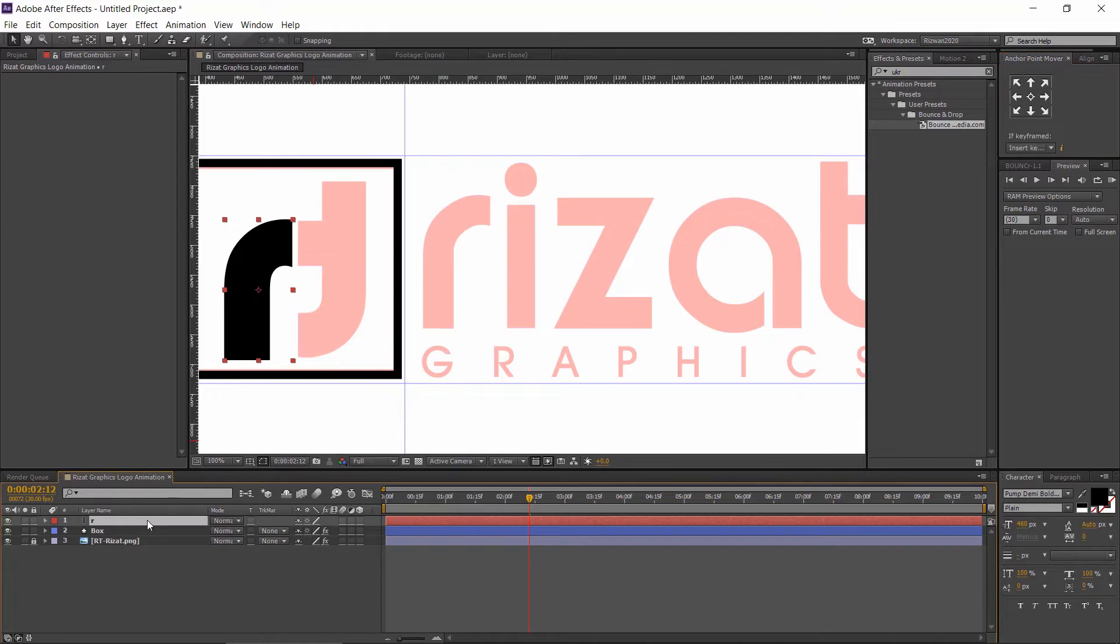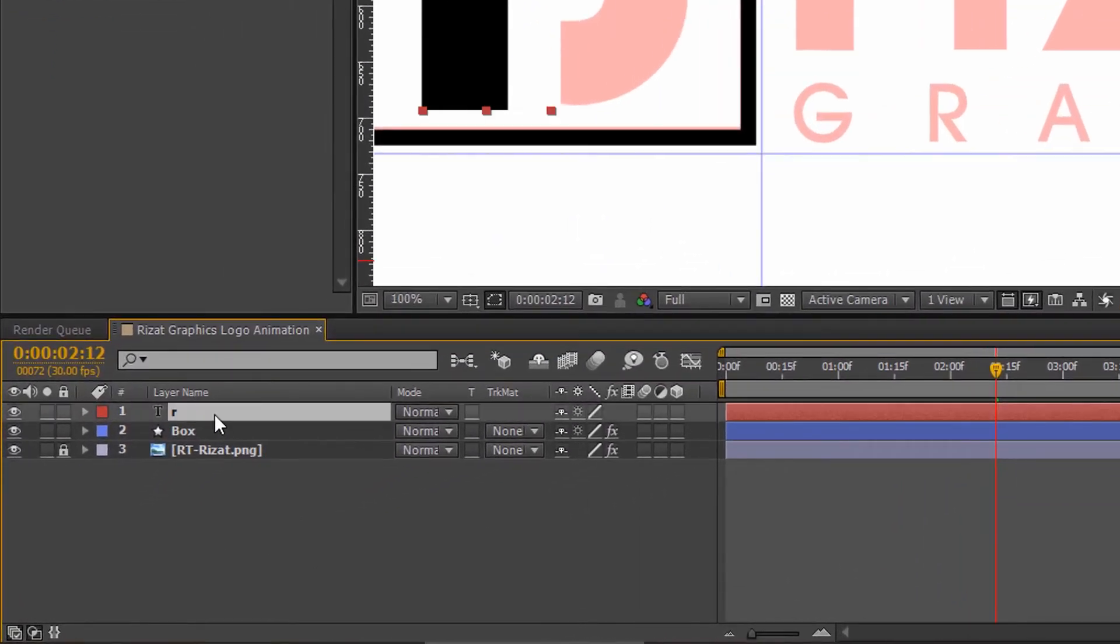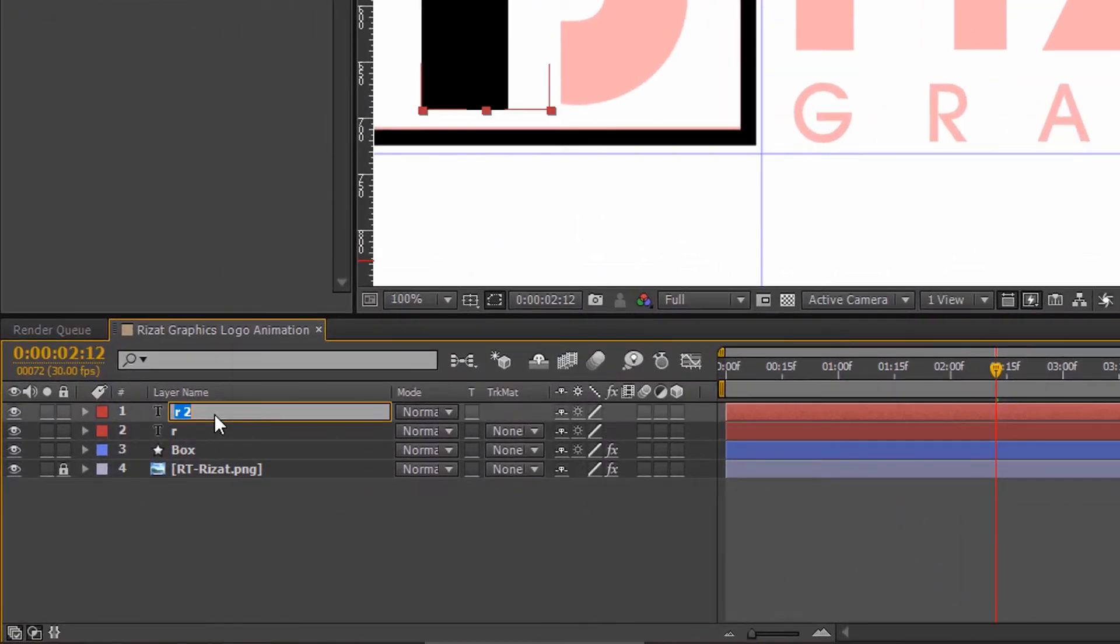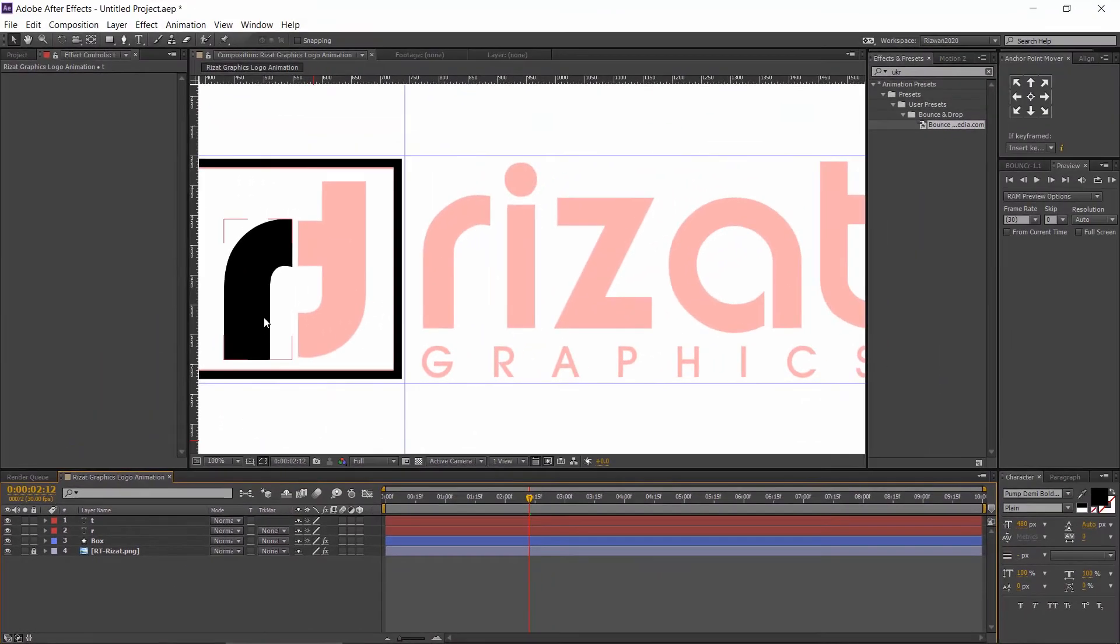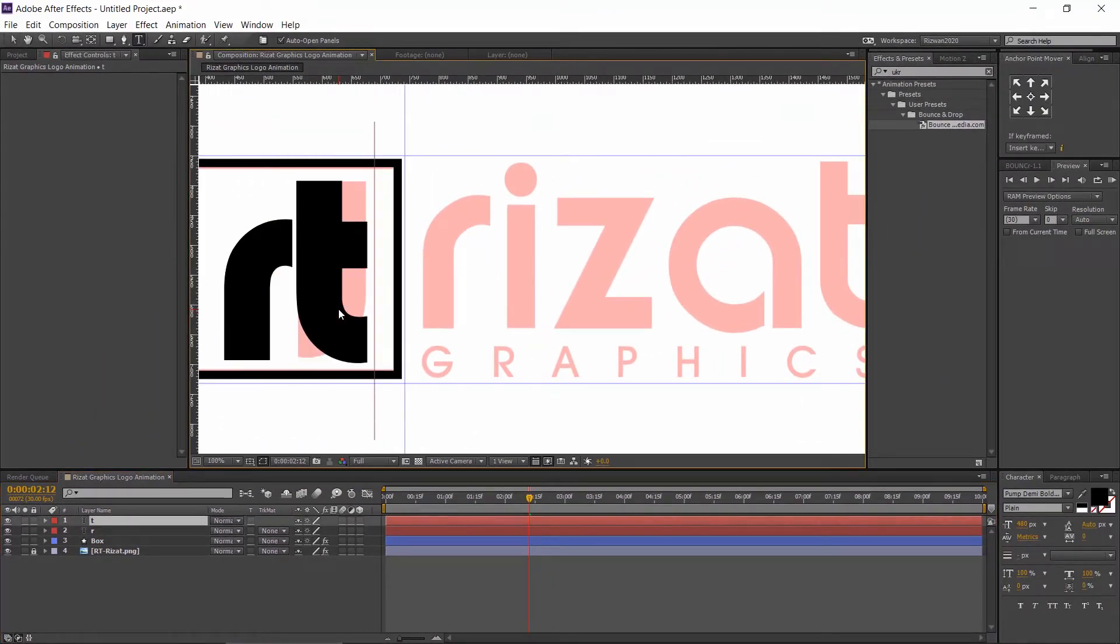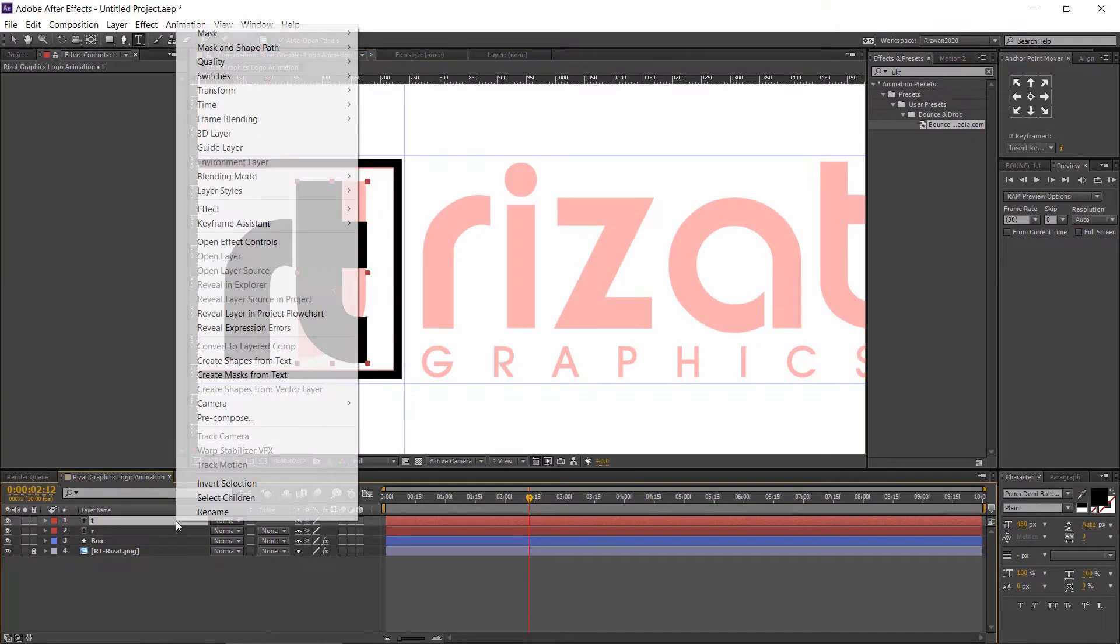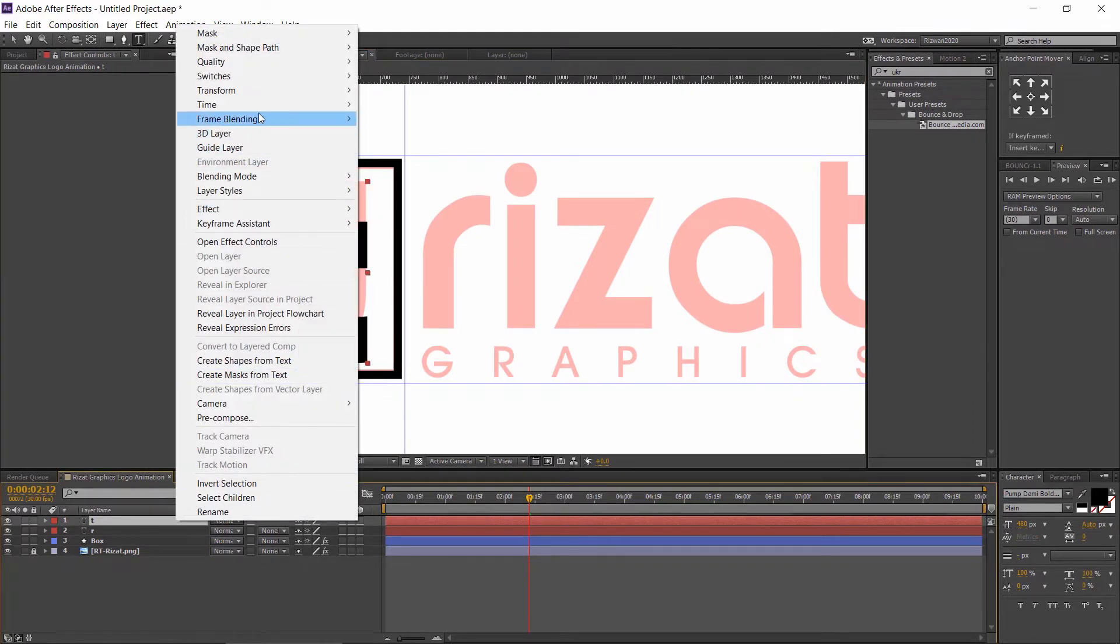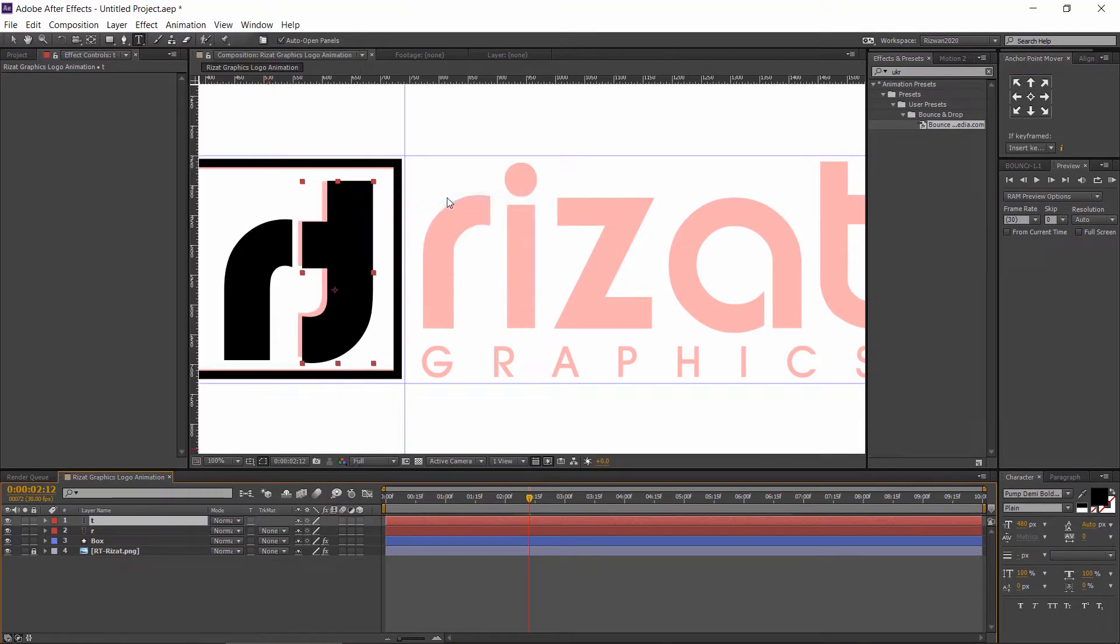Now, duplicate the text layer and change the R to T. Right click the text layer and go transform and select flip horizontal.